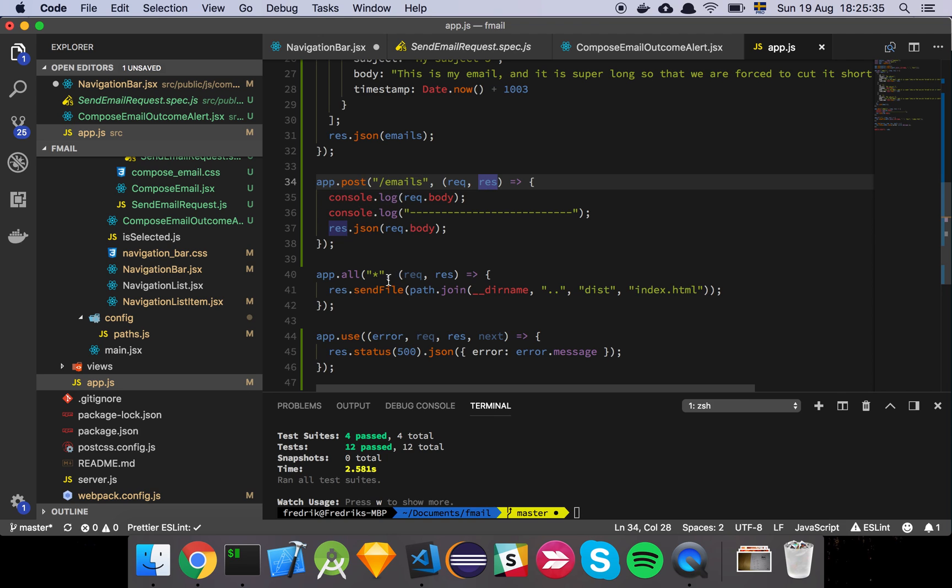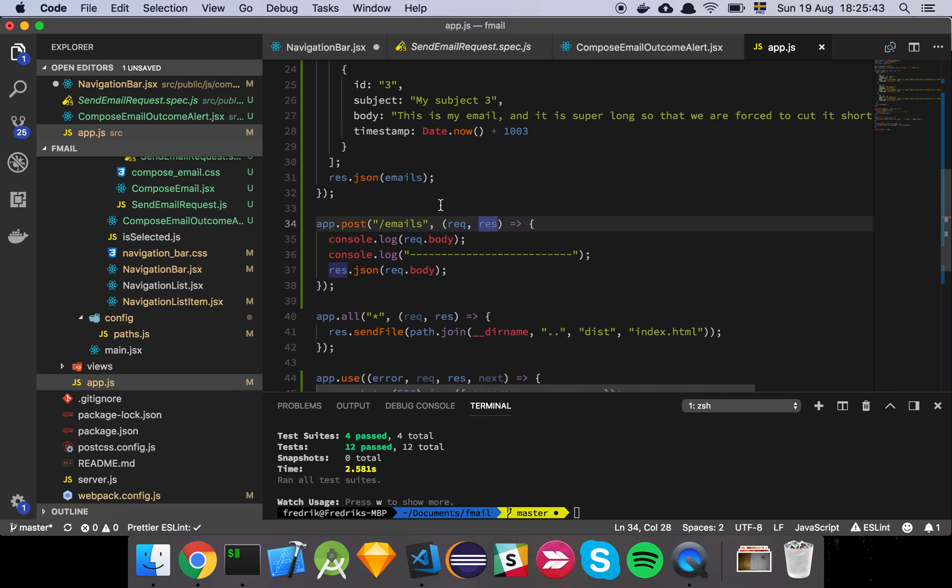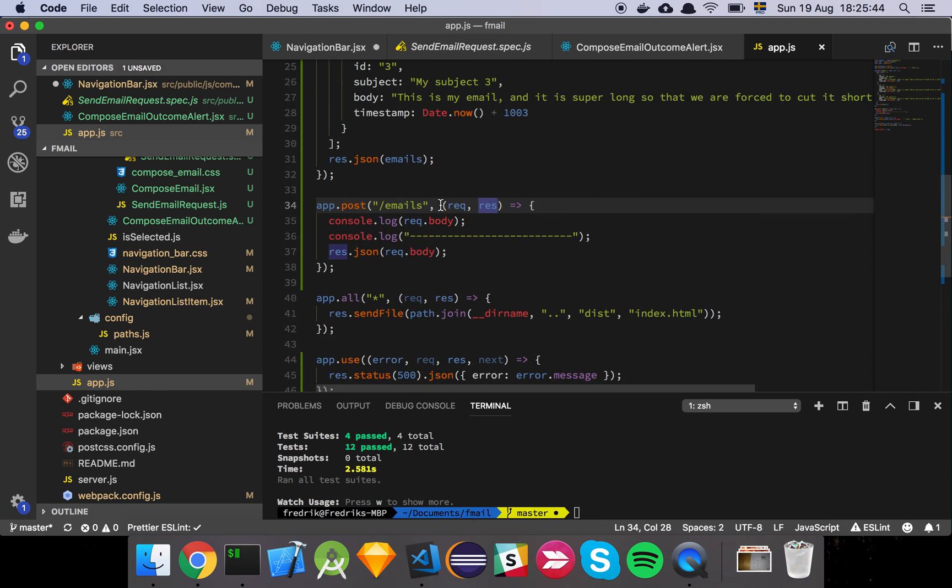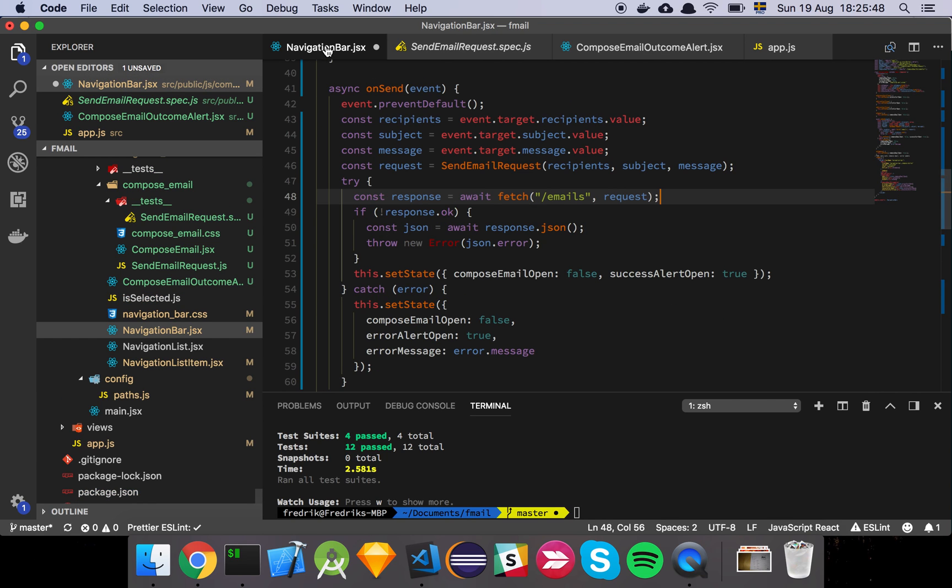this is right now just faked. I've just added this endpoint here where we're going to post our email. And we just log out the body. And that's basically it. Later on, we're going to actually store this and do some other fancy stuff. But for now, this is good enough.